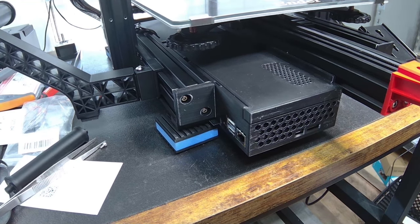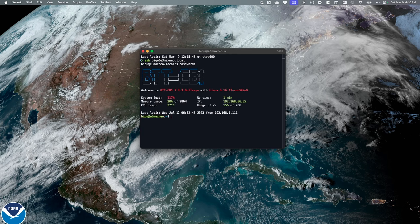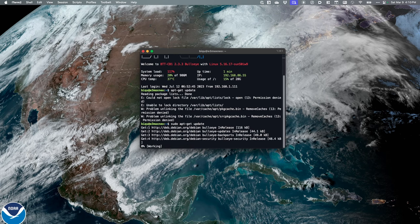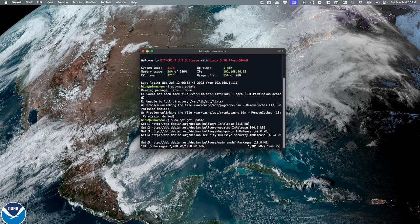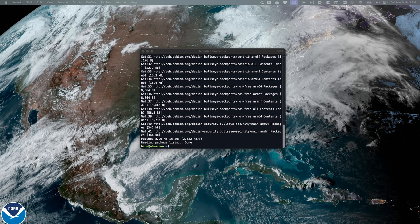I should be able to SSH into the printer. I've given it a minute, typed in my password, and I am now on the CB1. I want to try running an apt-get update — let me try that again with sudo. I'm not sure this is going to work, but I'll give it a shot. The update has completed.